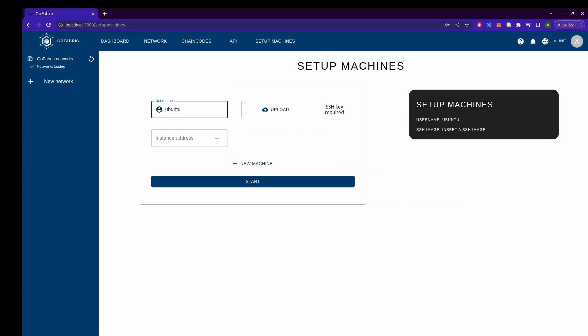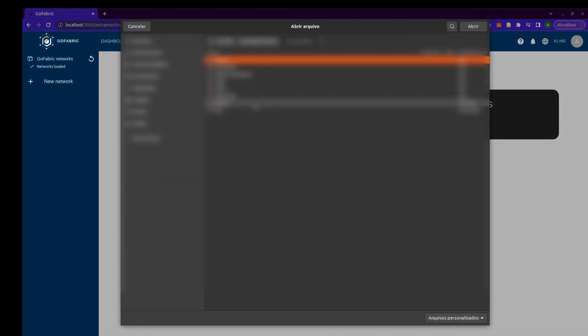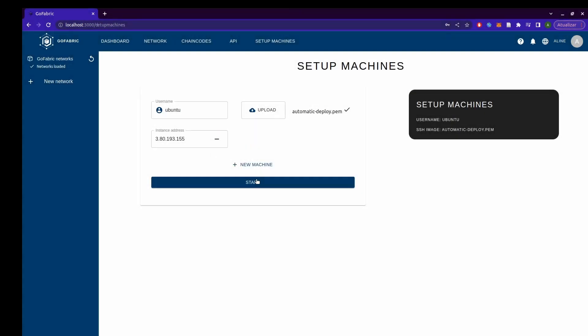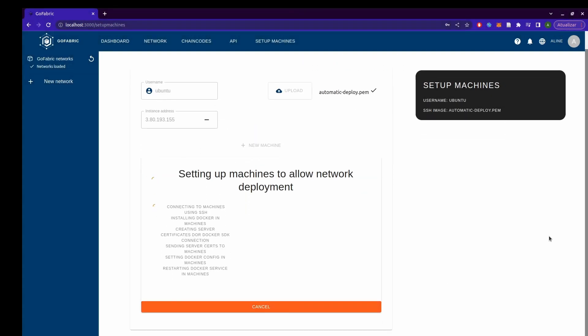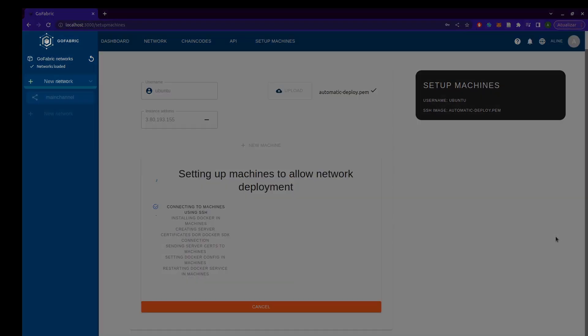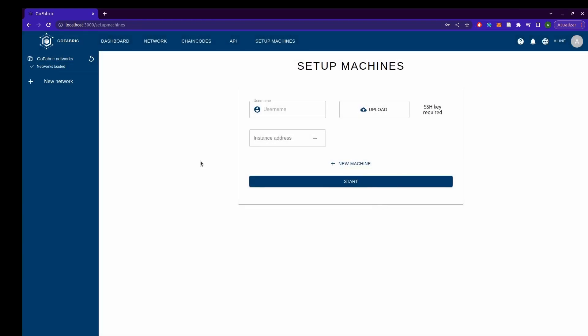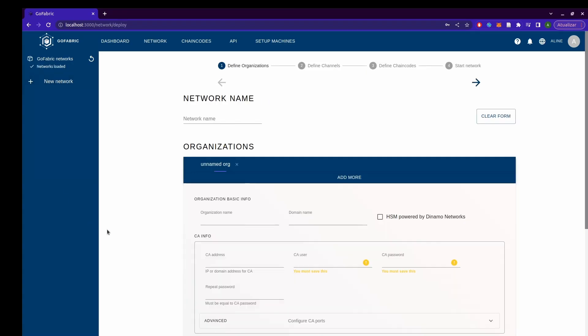First, I'm going to set up the machine I'll be using to deploy the network. So, after I set up the machine, I can create a new network. I'll just click here and define the network configuration.